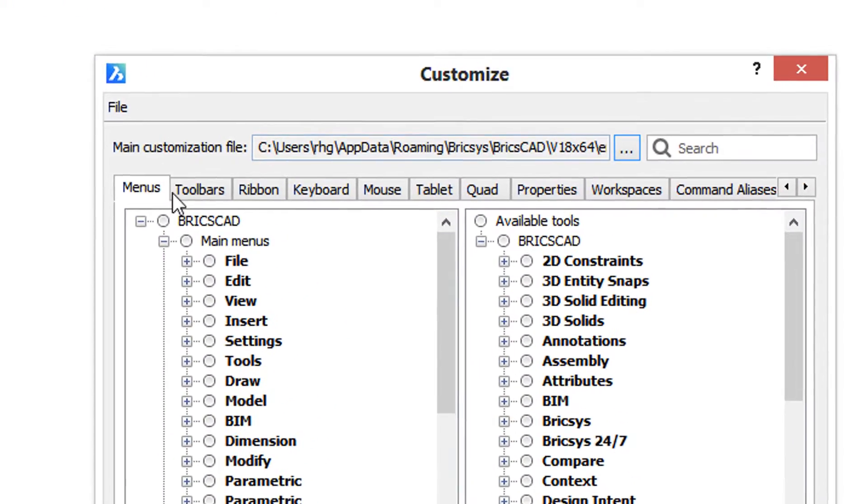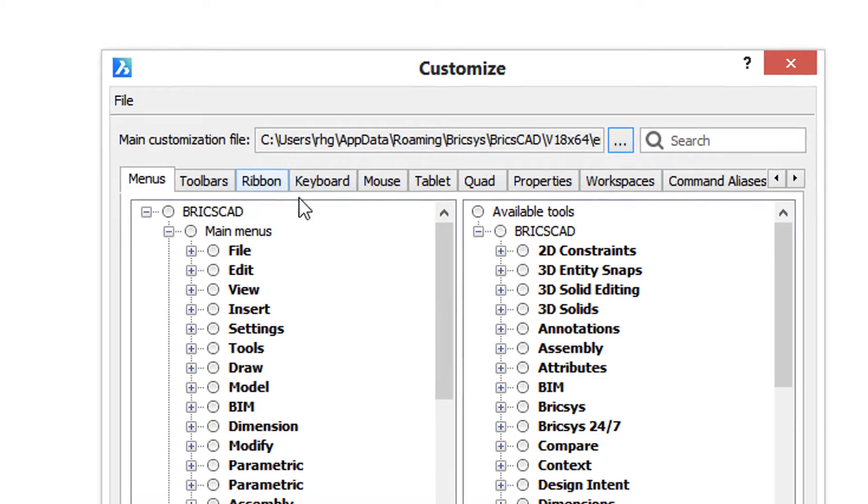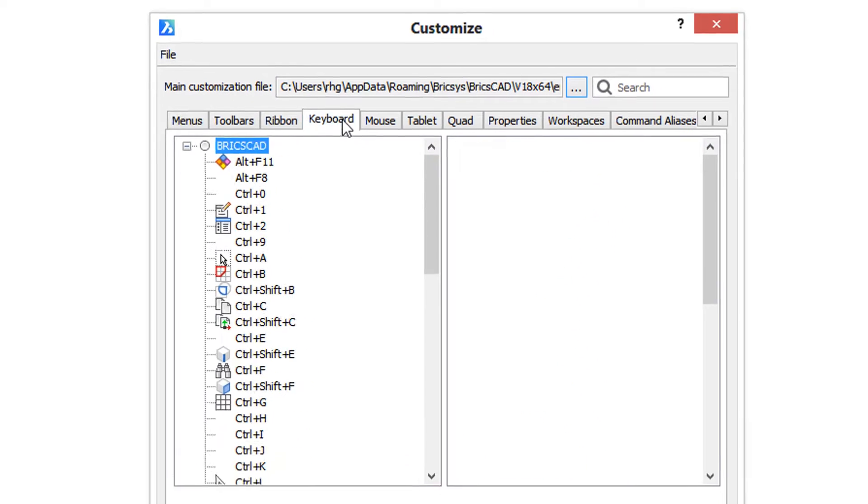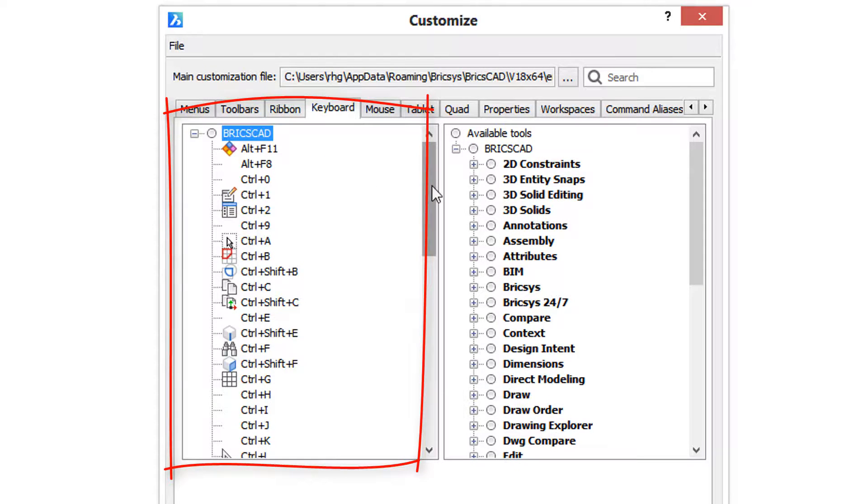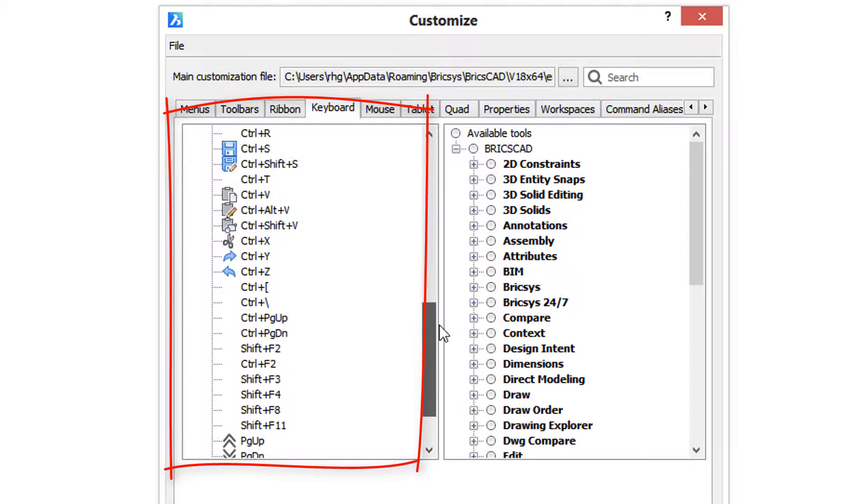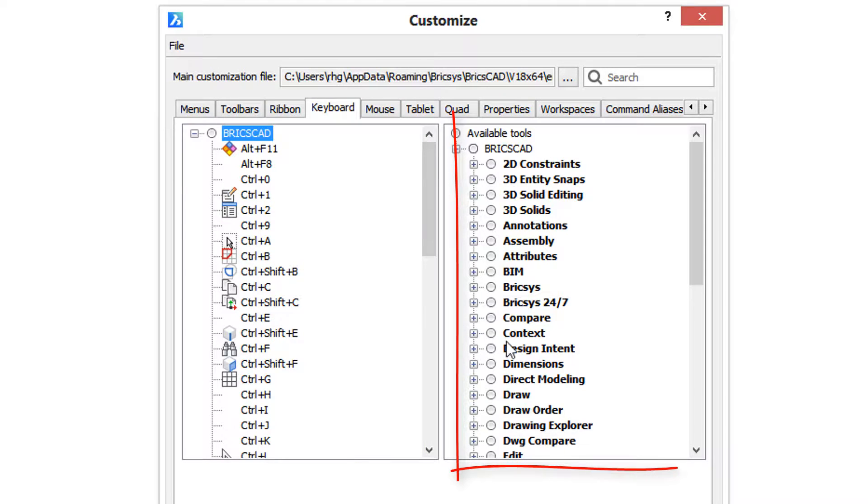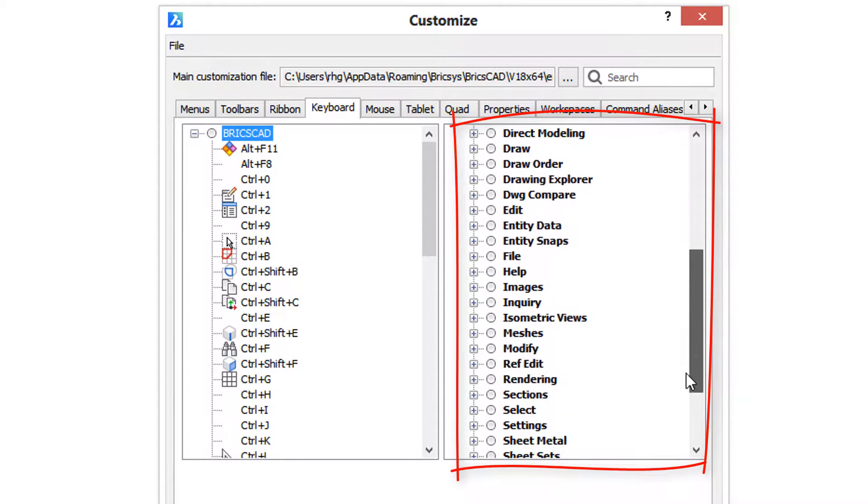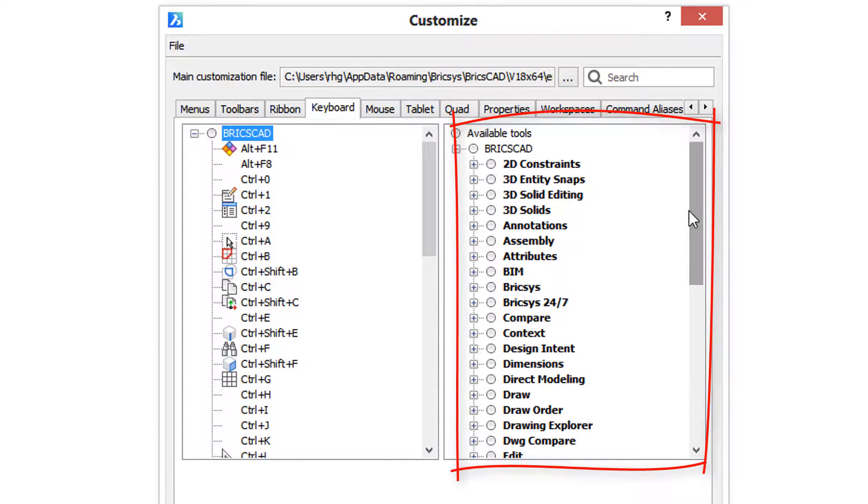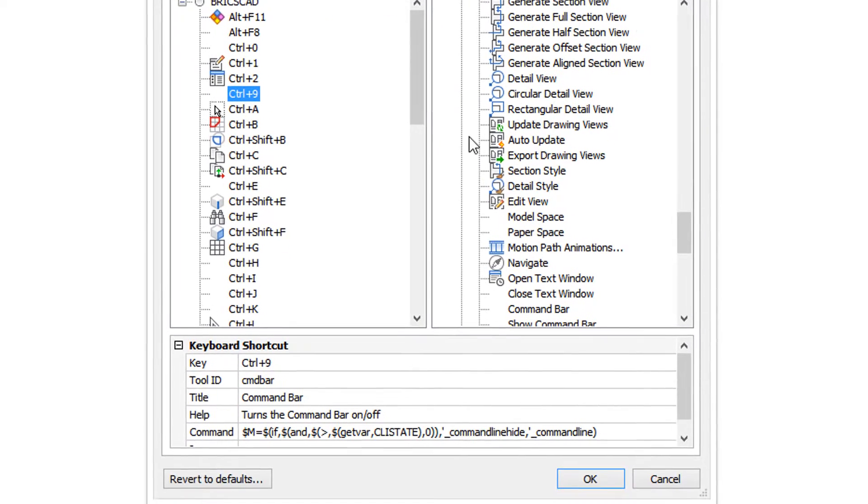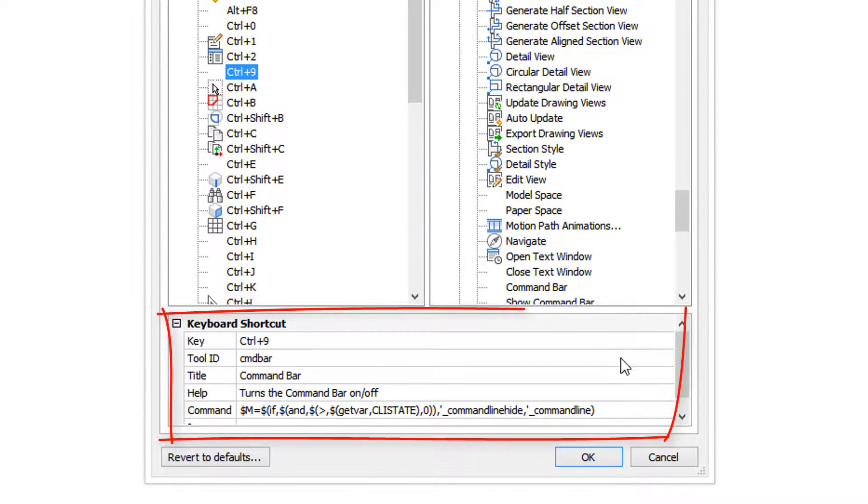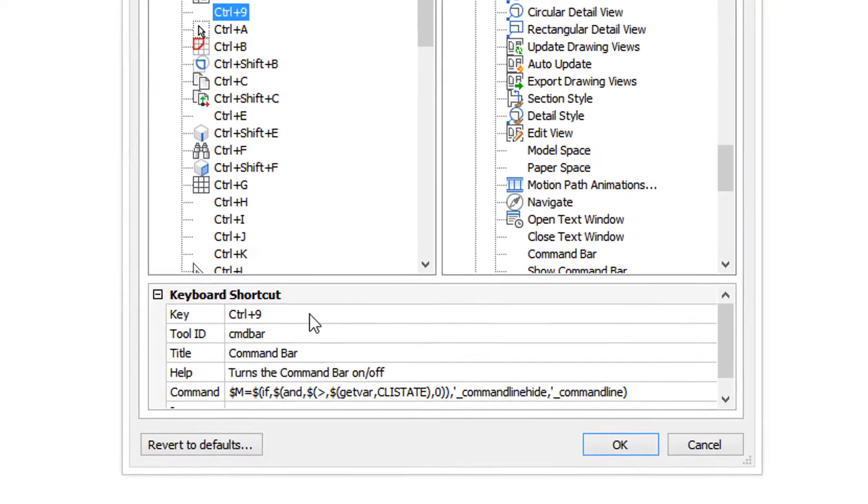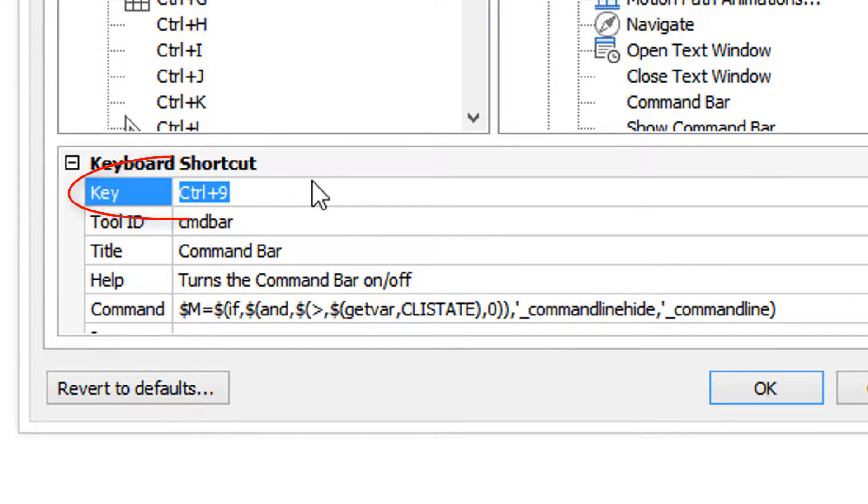When the customized dialog box opens, you can see it handles many aspects of BricsCAD's user interface. For now, click on keyboard. In this pane you see all the keyboard shortcuts that have already been defined. In the other pane, the right-hand one, you see all the commands that are available. Let's choose Ctrl+9, and down here in this bottom pane you see how the shortcut is defined.